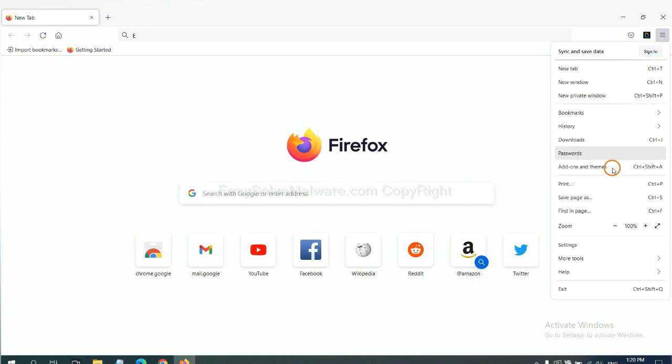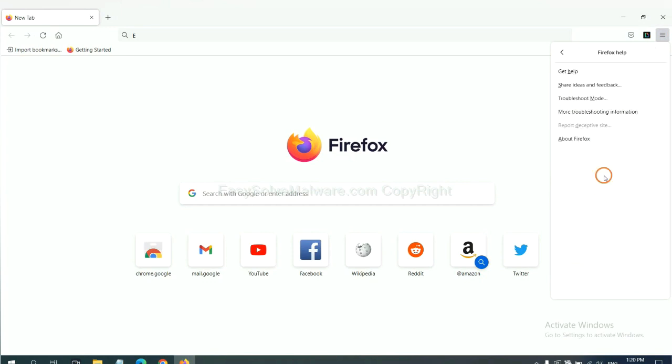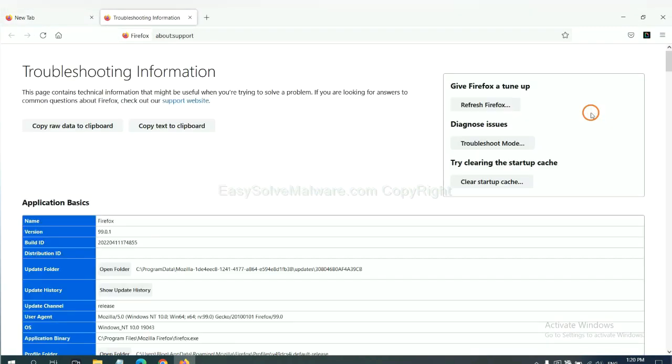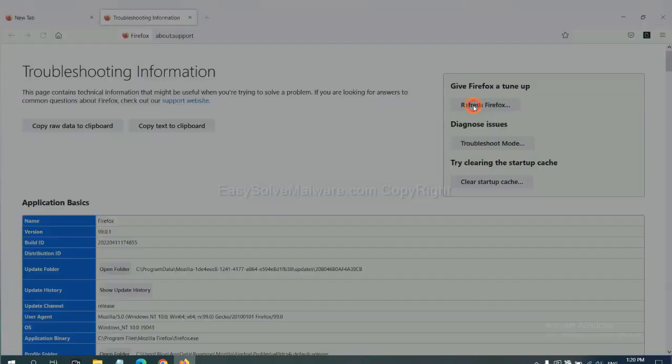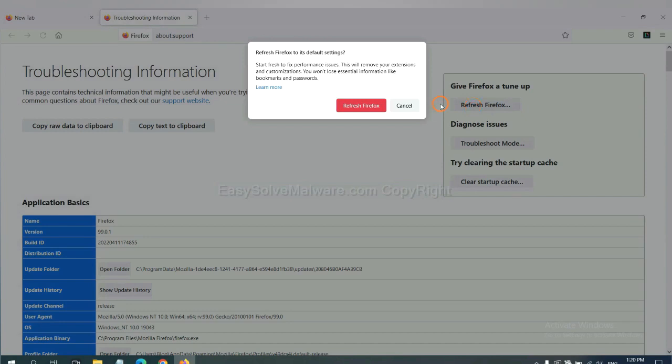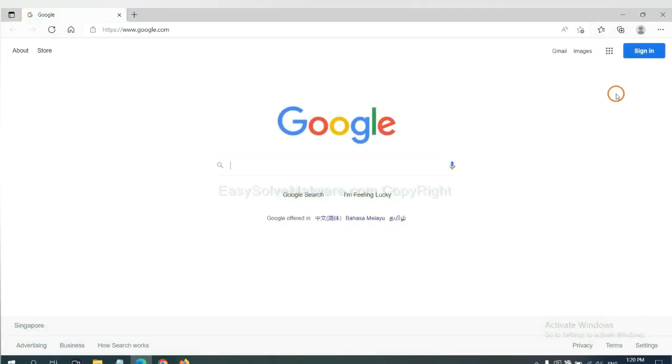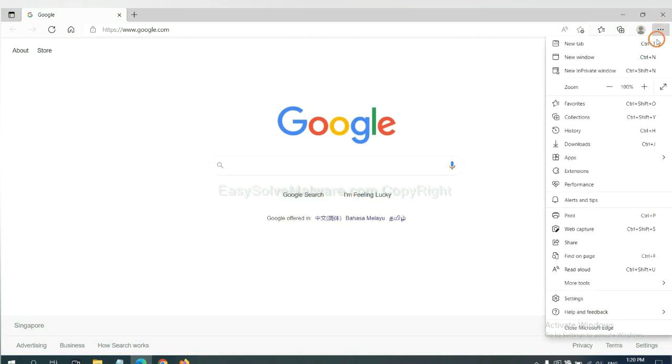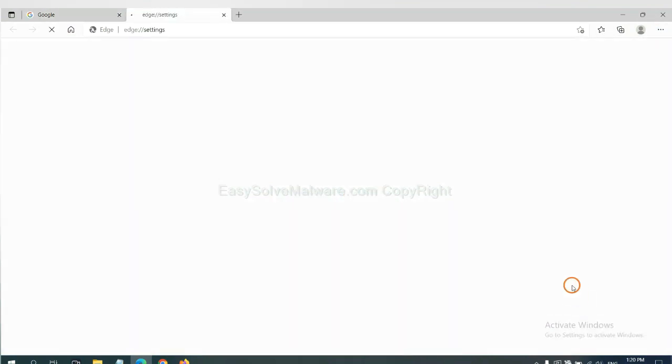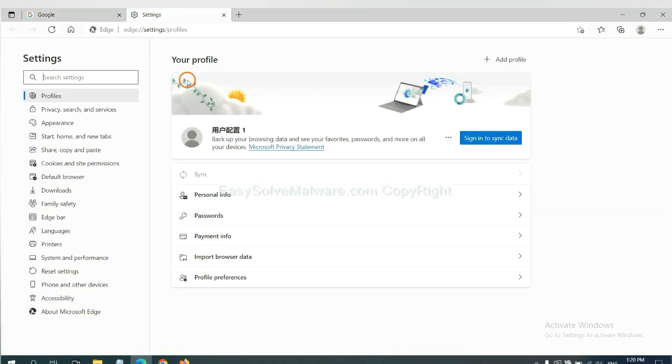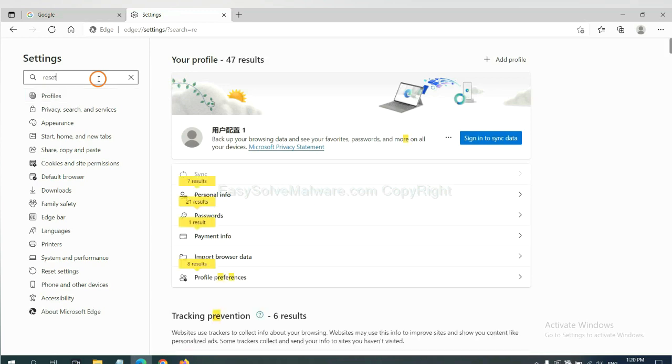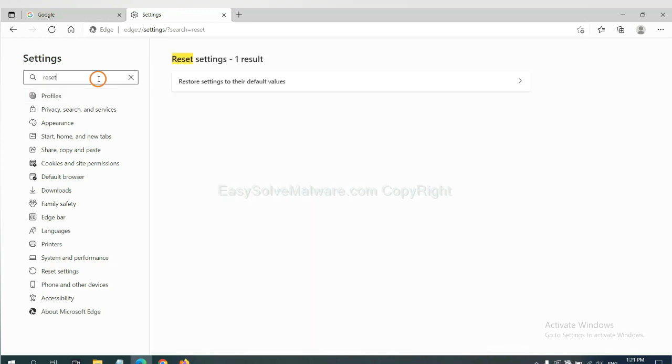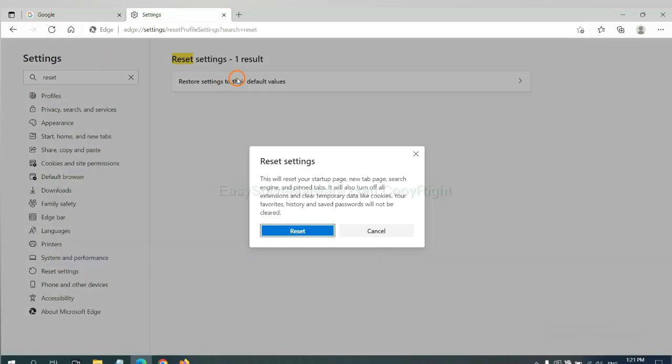On Microsoft Edge, click menu and settings, and input reset. Click here and click reset.